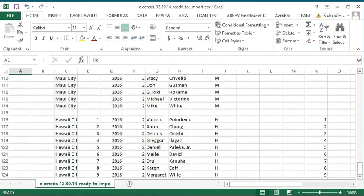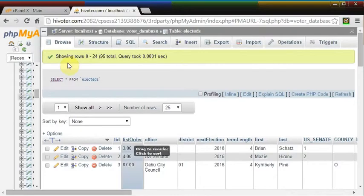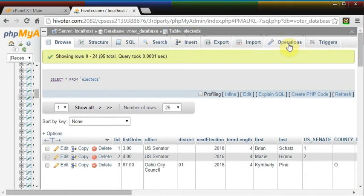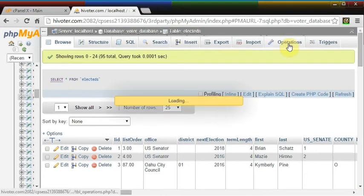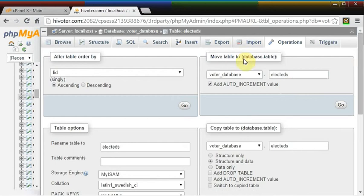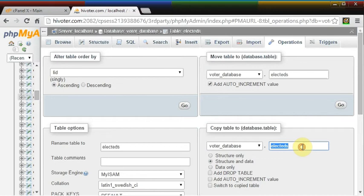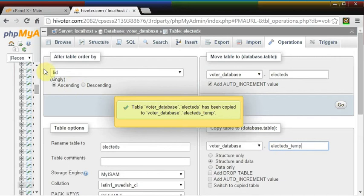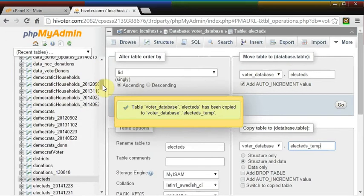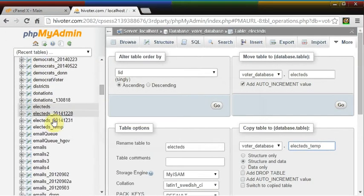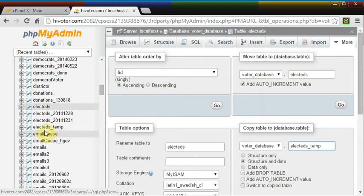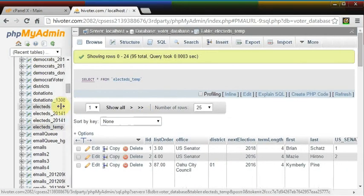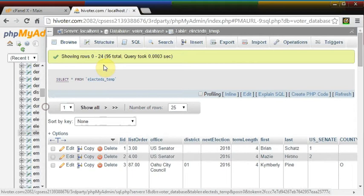So first we will, to be safe, we shall make a copy of this. Let's do operations. And we are going to copy it, copy table to temp. And we copy it over. And we see now that we have an electeds temp. So let's go to electeds temp. And it's the same table.